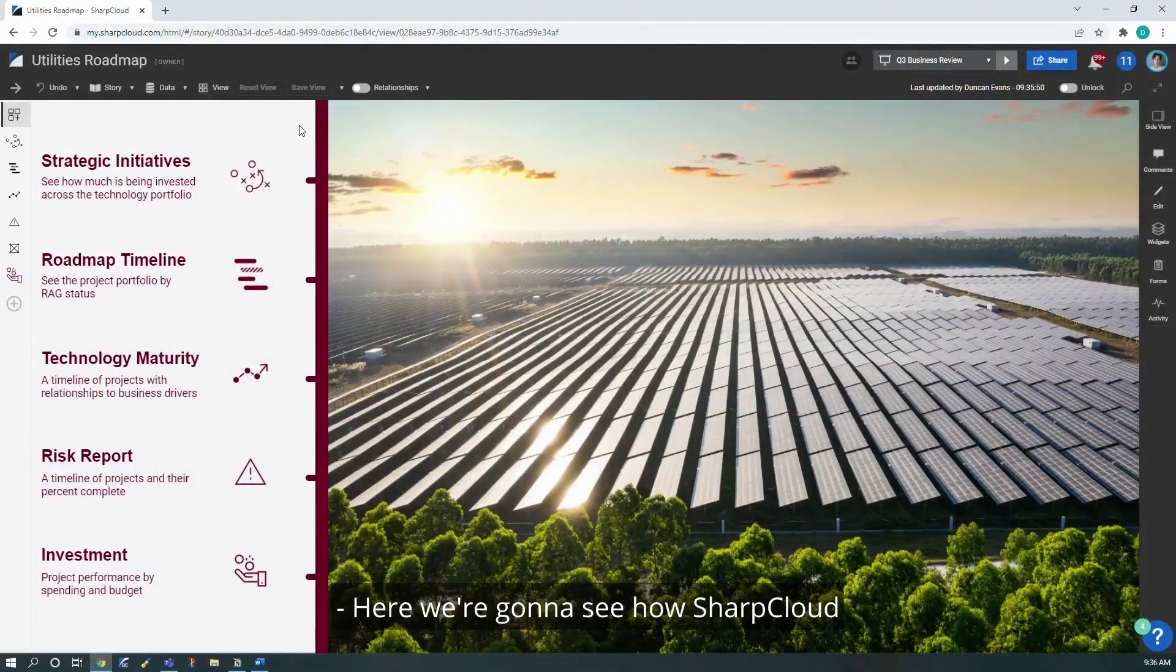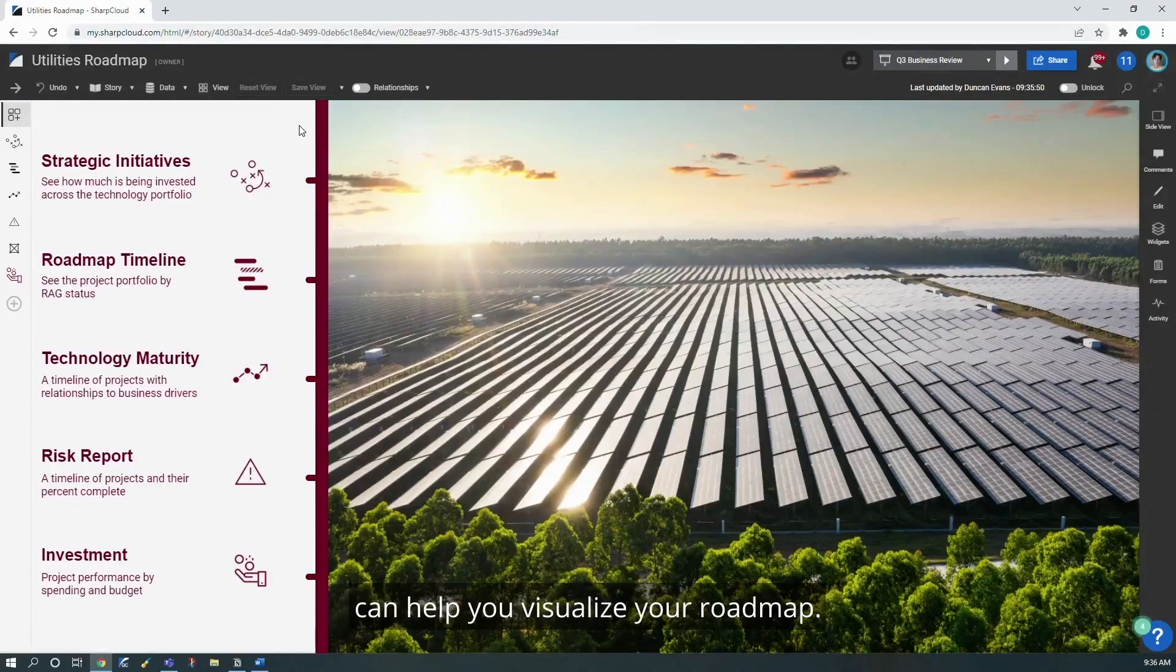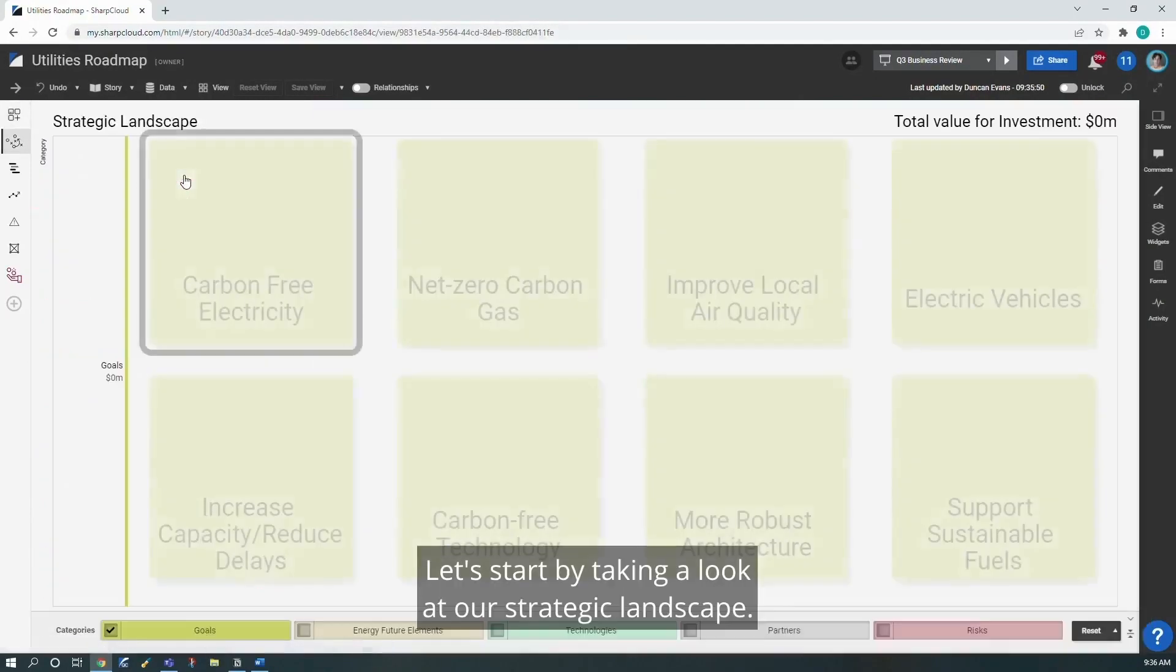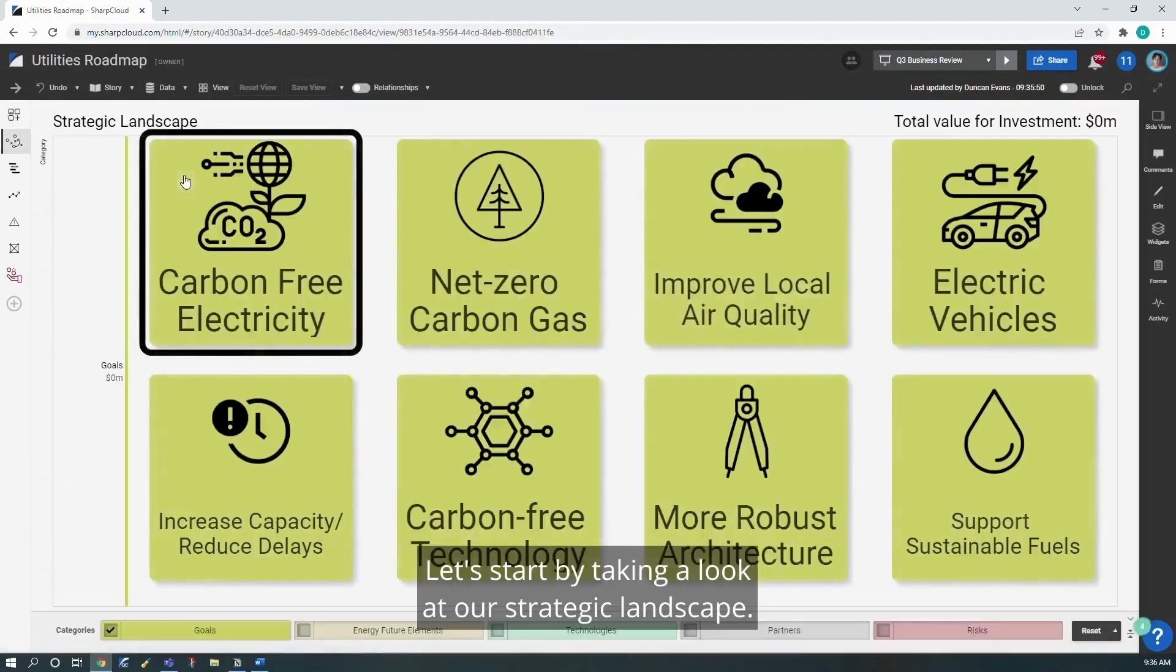Here we're going to see how SharpCloud can help you visualize your roadmap. Let's start by taking a look at our strategic landscape.